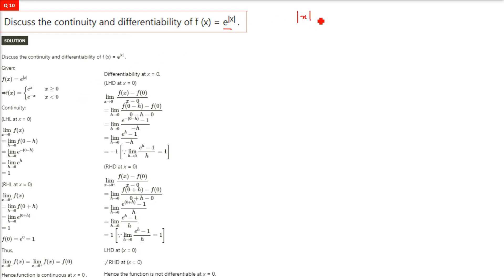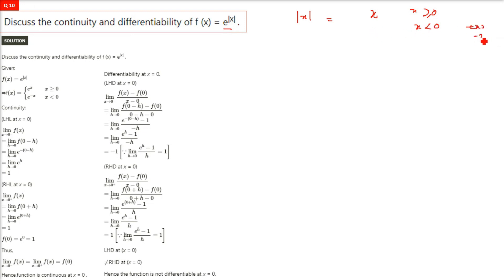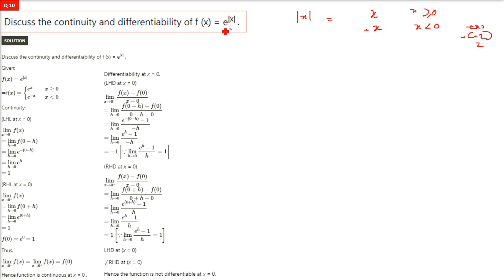The first thing here is modulus x. Modulus x is simply x if x is greater than or equal to 0, but if x is less than 0 we put a negative in front of it. For example if it is negative 2, you put a negative by yourself to make it positive, because modulus always gives a positive result. That is why we write negative x for x less than 0.